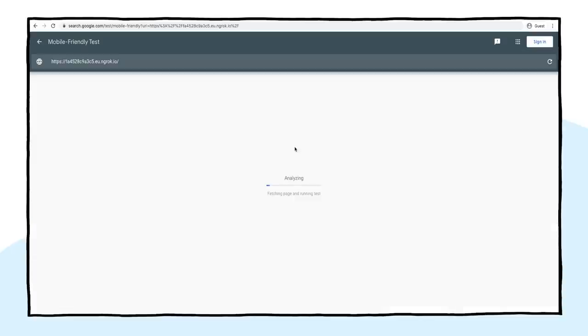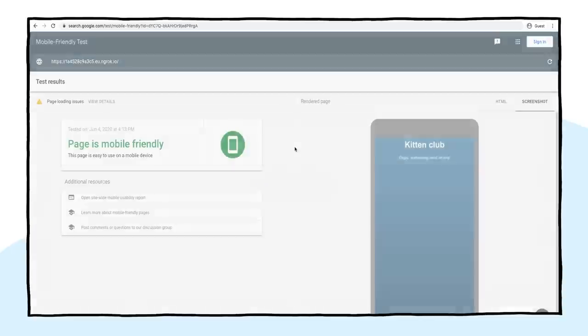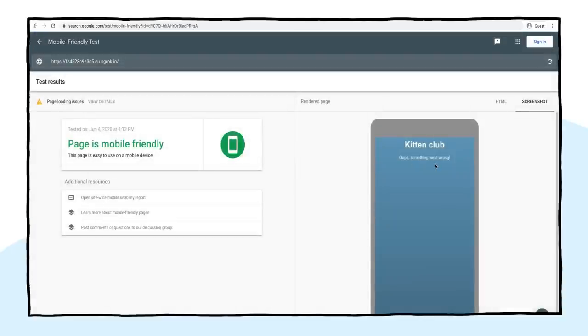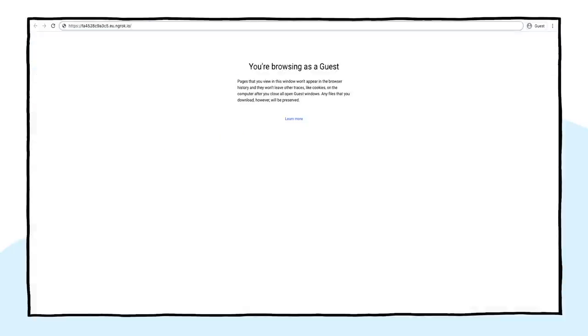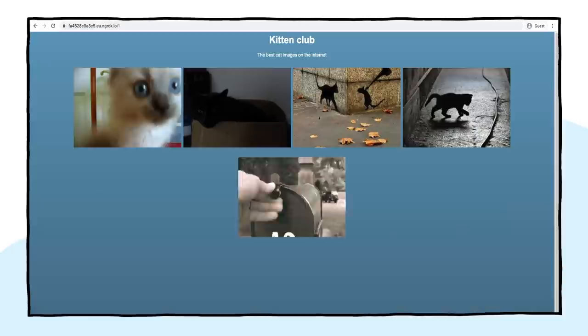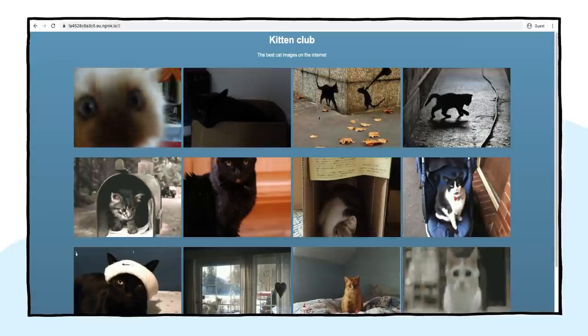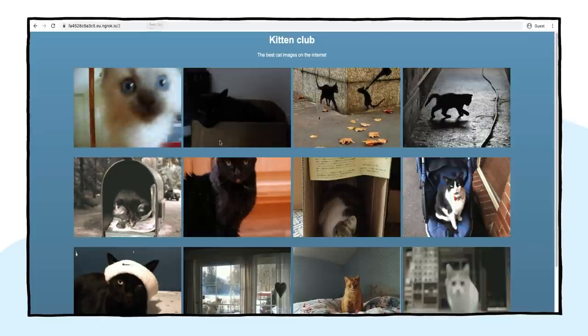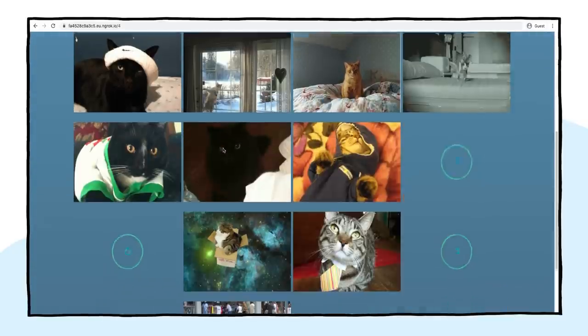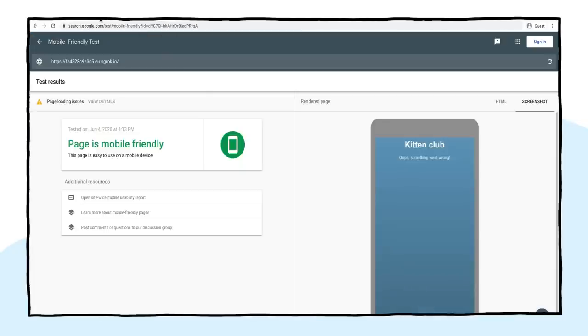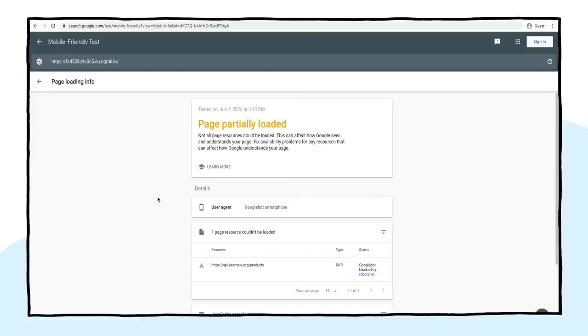I will start with a mobile-friendly test to get a first look at the page in question. As we can see, the page loads, but shows an error message. When I load the page in the browser, it displays the data correctly. We can take a look at the resources Googlebot tried to load for this page.